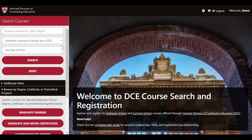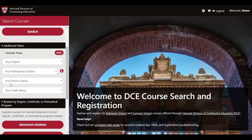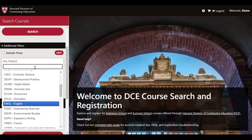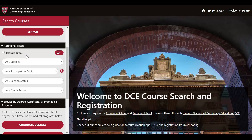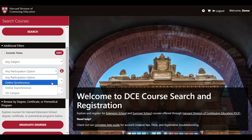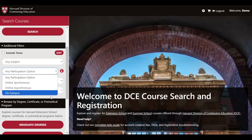Moving down the menu, you'll see a drop-down for additional filters. If you click on that, the menu will expand, showing some additional filter options if you're looking to further narrow your results. Using the additional filter section, you can search by subject alphabetically or by interest. You can also search by participation option, which includes online synchronous, live attendance, online asynchronous, on-demand attendance, or courses offered on campus.